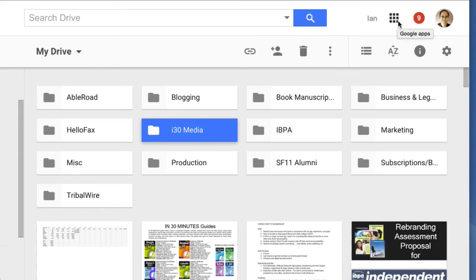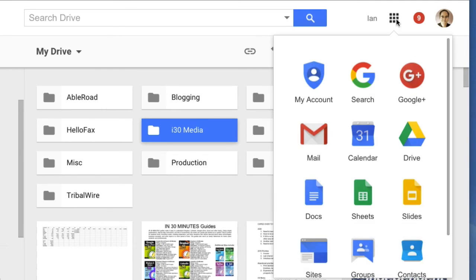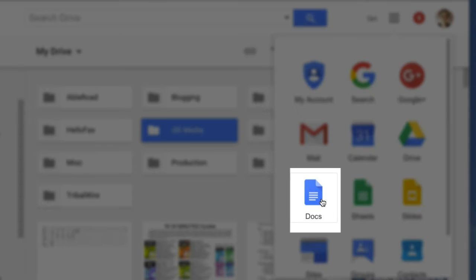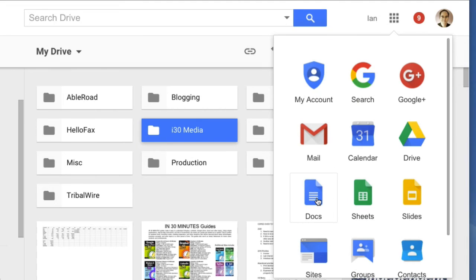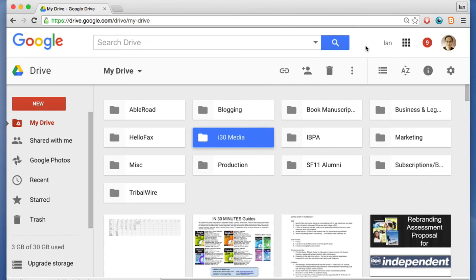This icon, these nine little squares, shows other Google apps, which is actually pretty important. So if I want to switch between Google Drive and Google Docs, I'd click that and select Google Docs and it would open up Google Docs in a new tab.